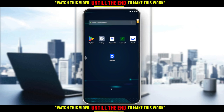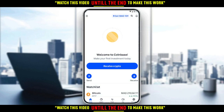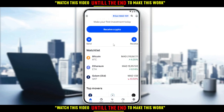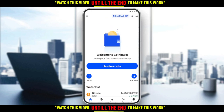For me, I'm just going to open my Coinbase application. Let's wait until it loads. As you can see, this will actually be your home or main screen on the Coinbase application.